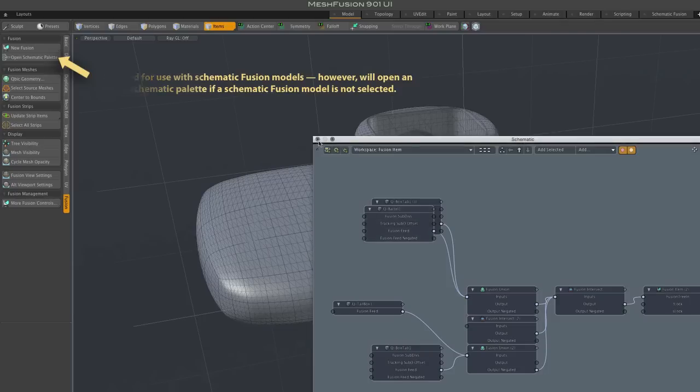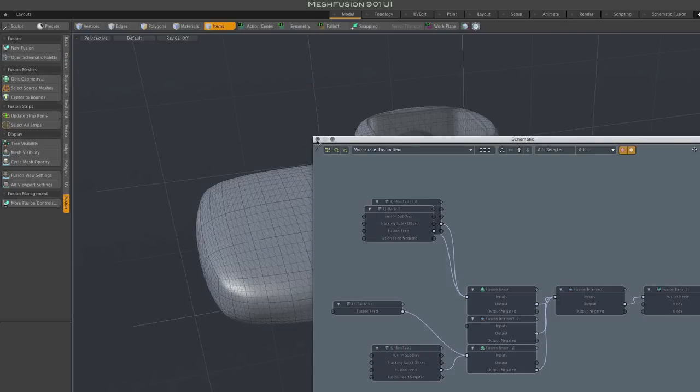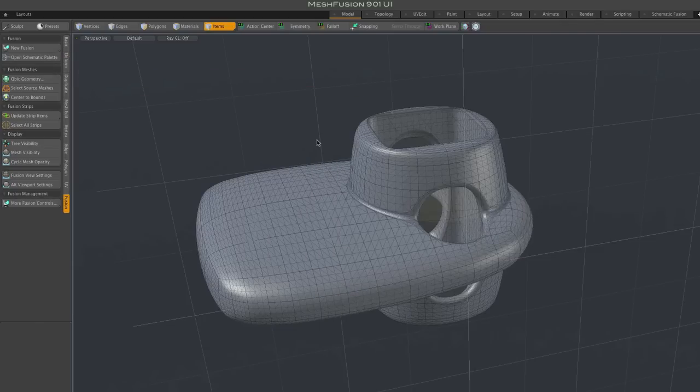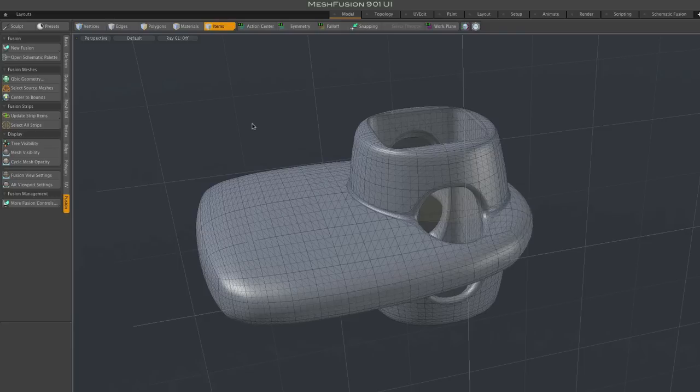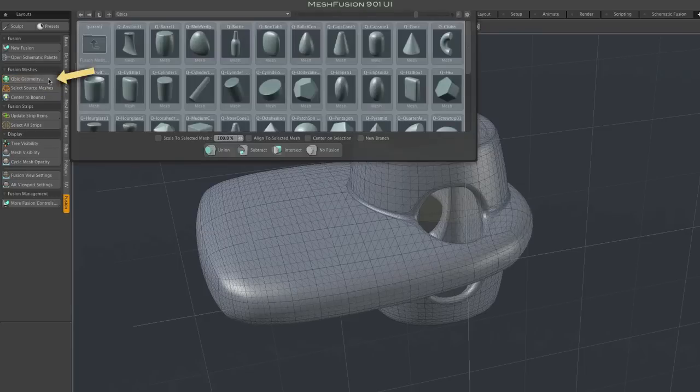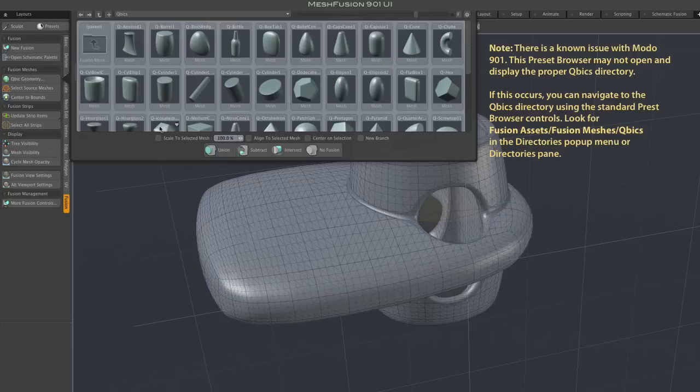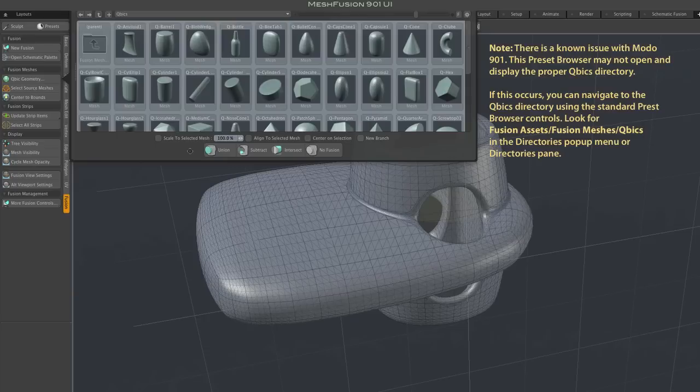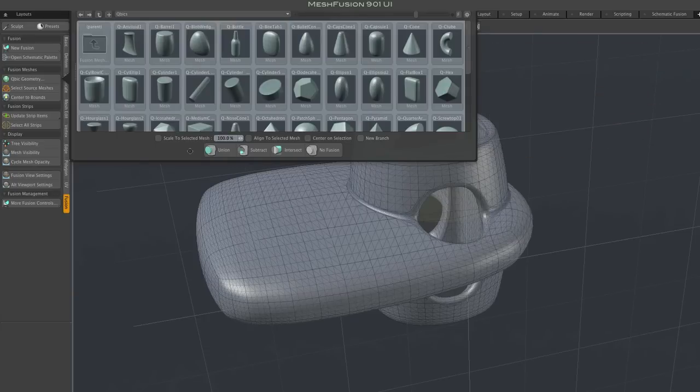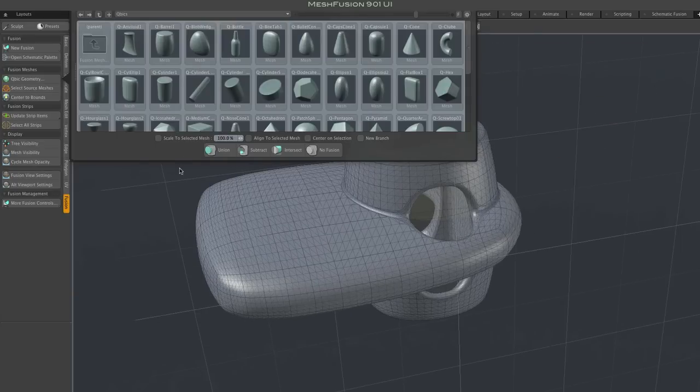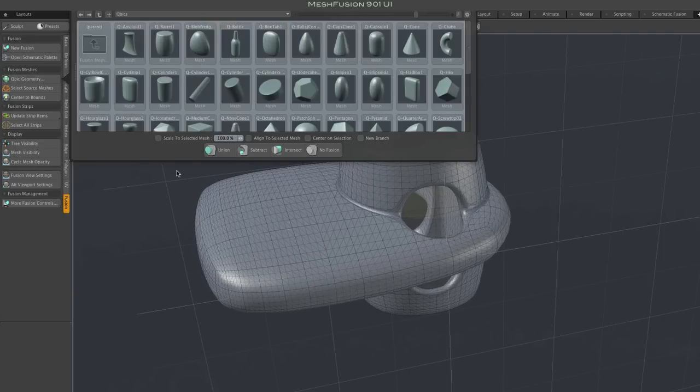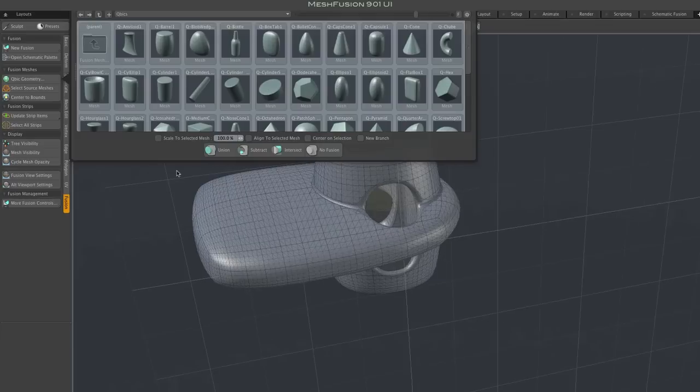You'll notice that cubic mesh presets are no longer part of the layout since this is just the standard Modo model layout. So we've given you access to the cubic geometry using the cubic geometry button here in the new fusion controls. And that brings up a customized preset browser.